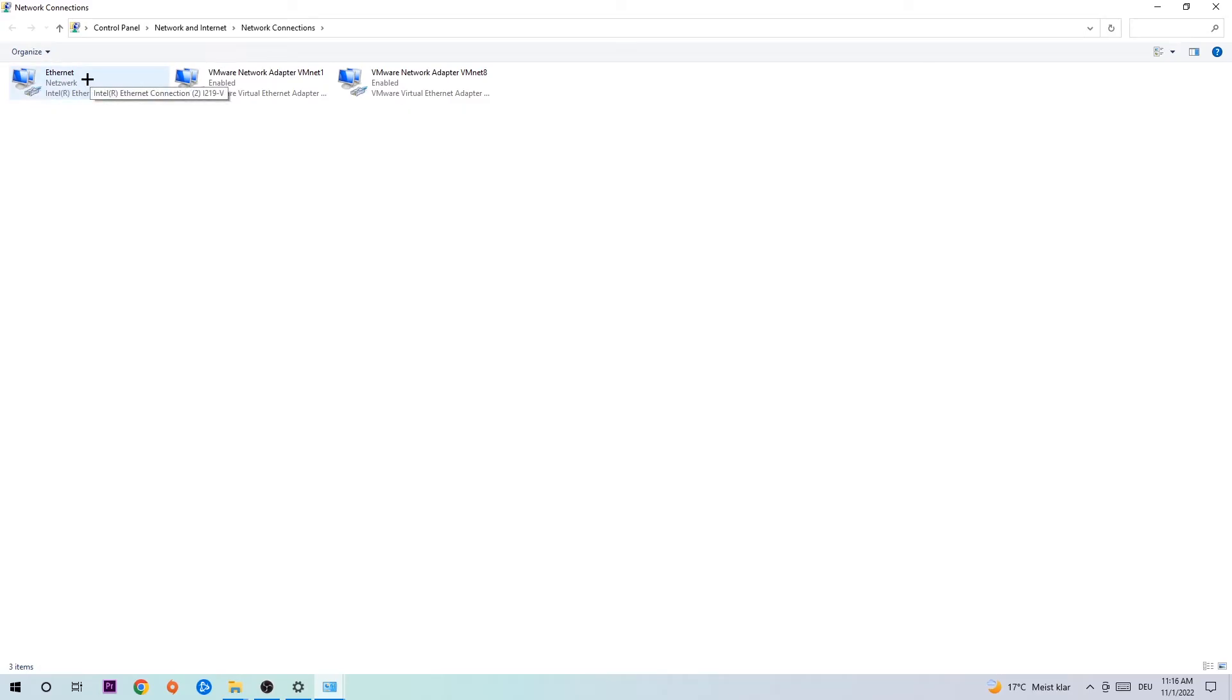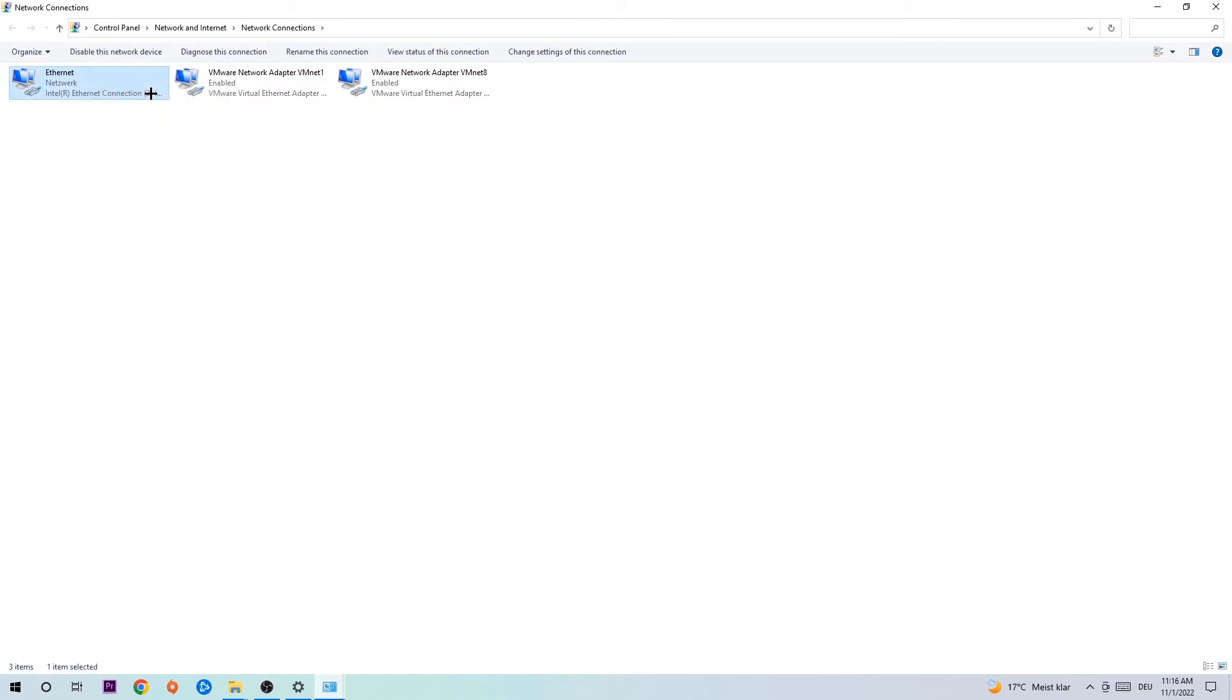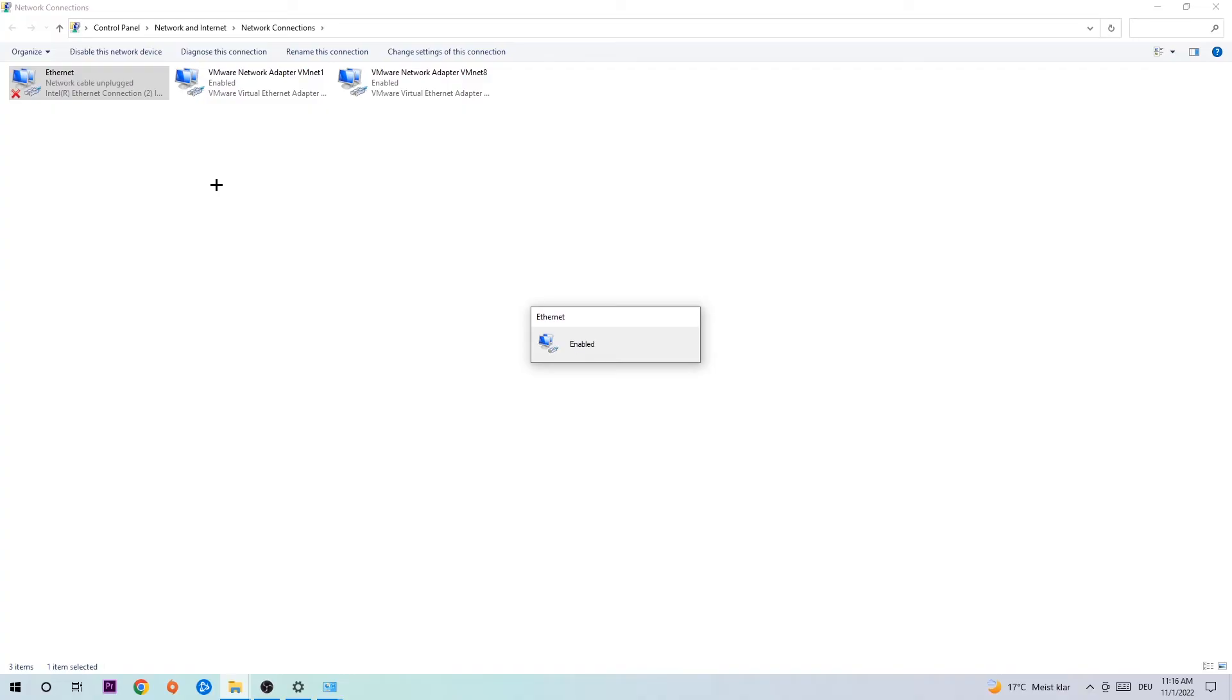You're going to right-click it and disable. Once it is disabled, wait a few seconds, then enable it again. The enabling process could take quite a few moments, so wait patiently until it's connected again. And once it is connected, you should have this problem fixed.